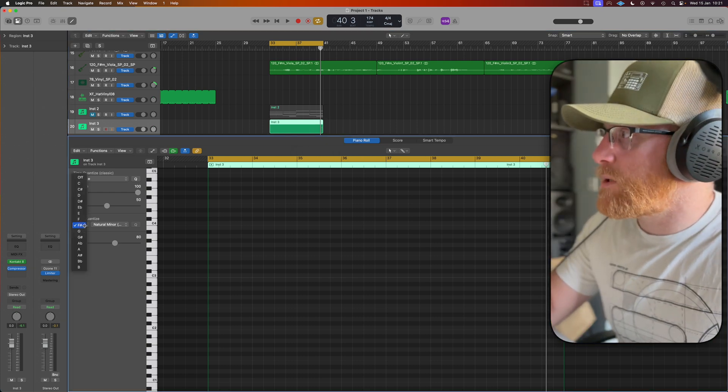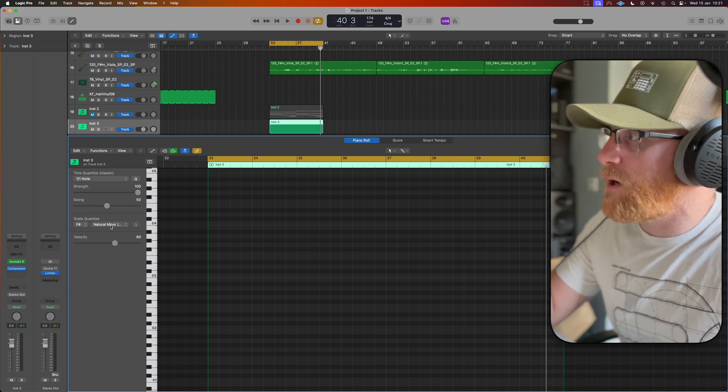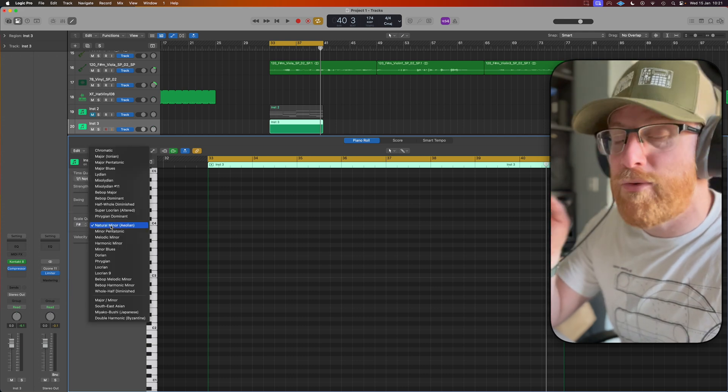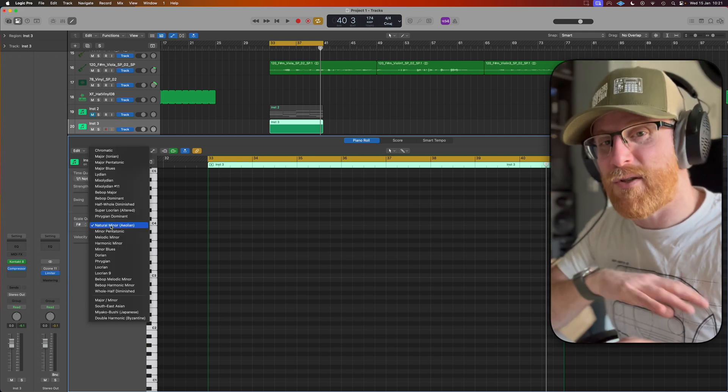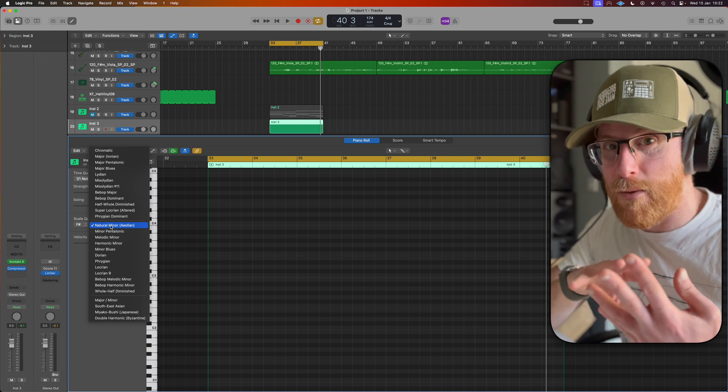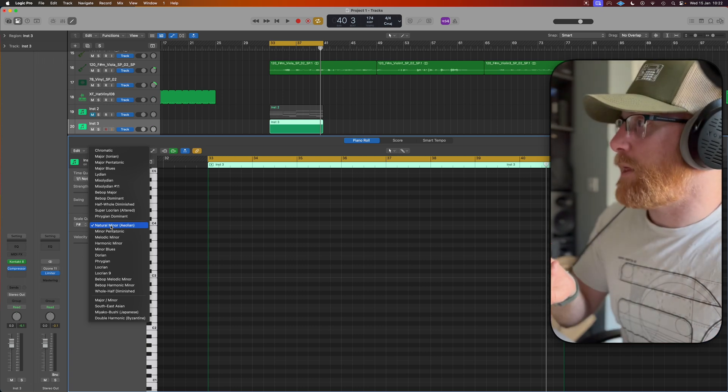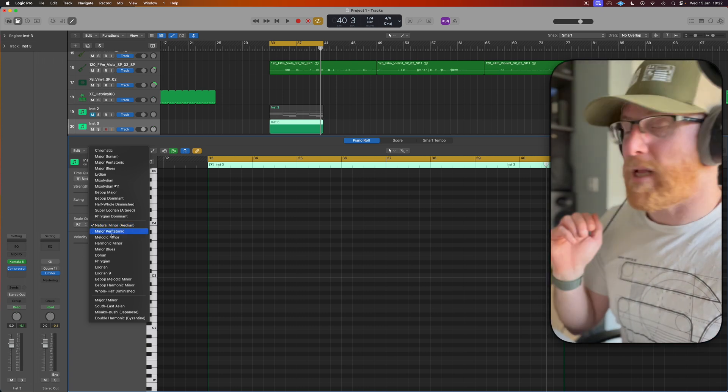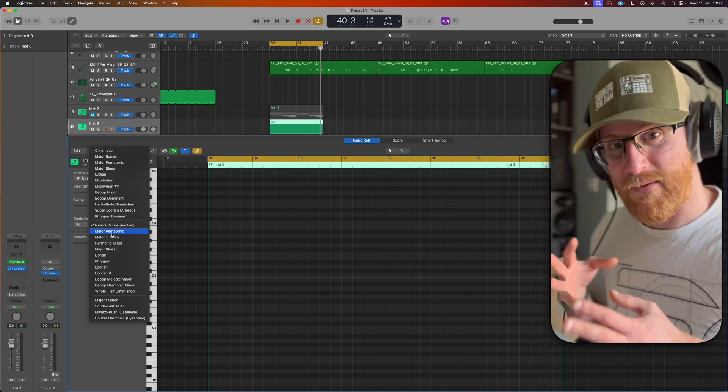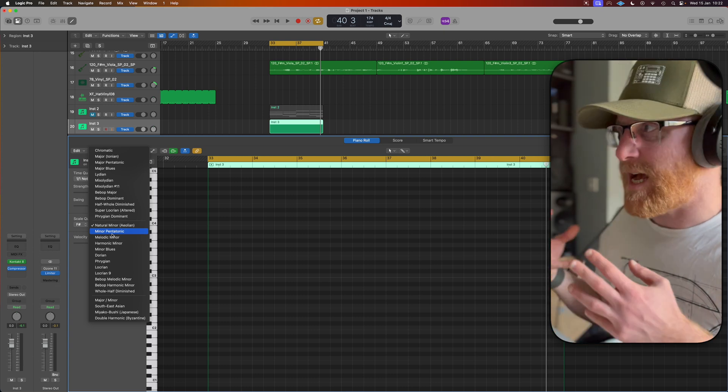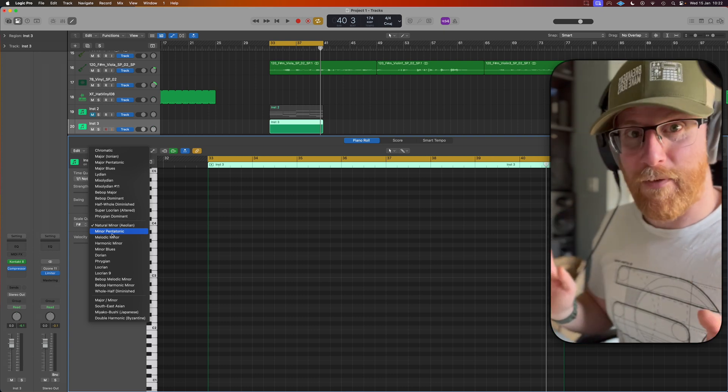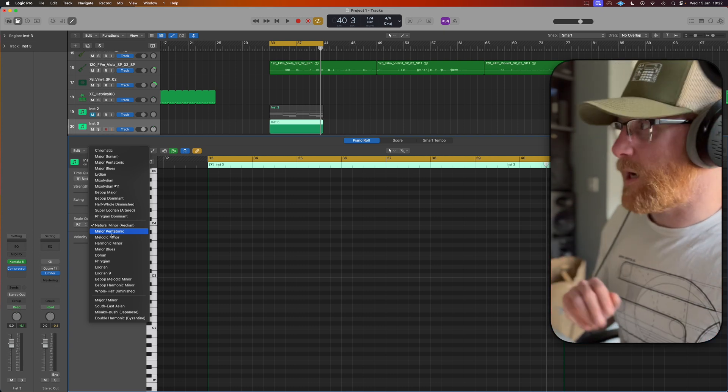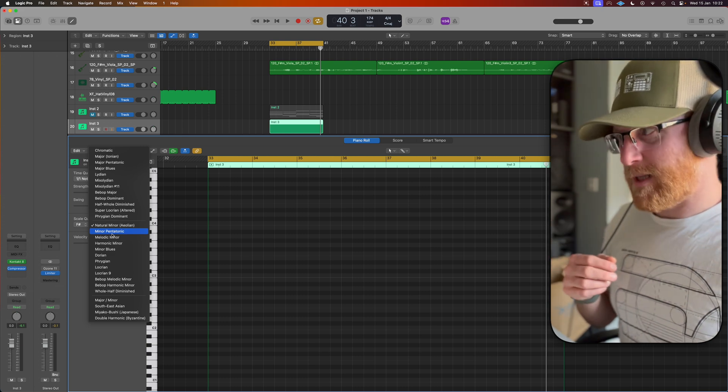We go over to our scale quantize and in our case we want to choose F sharp and we are natural minor. If you want to limit yourself to just the five notes, if you're doing like a pop record, put that onto minor pentatonic. It will bring it down to just those five notes in that key for you. Super, super easy. Everything you do always works that way. This gives us a bit more flexibility.